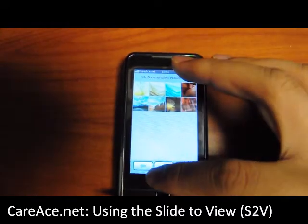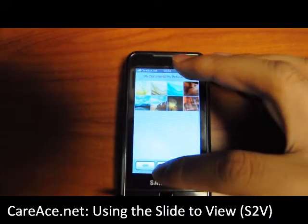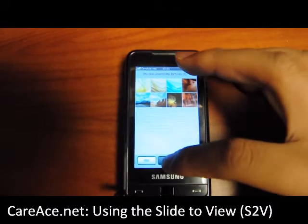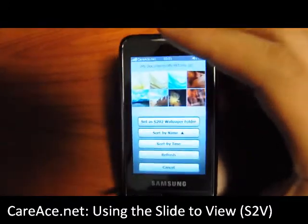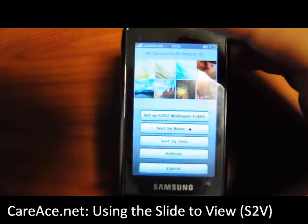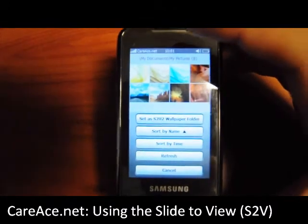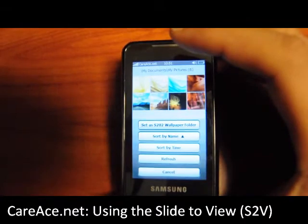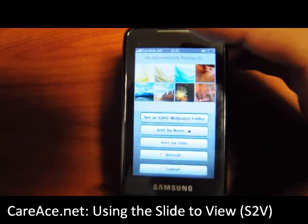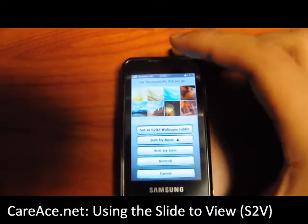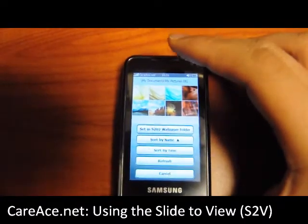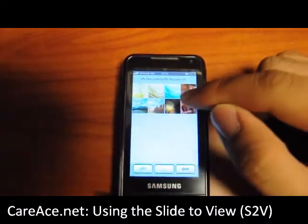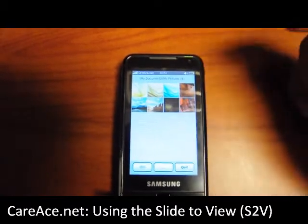For each of the pictures, you can actually choose from a different range of options — things like set as your wallpaper folder, or sort it, or refresh it. And we're just going to go ahead and cancel that and go into the pictures.